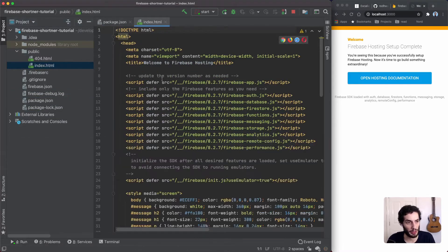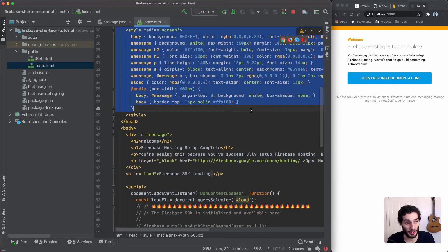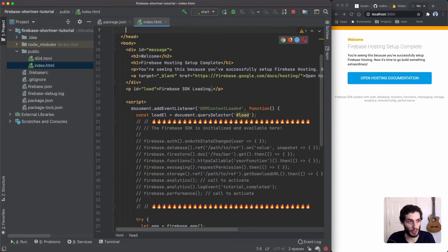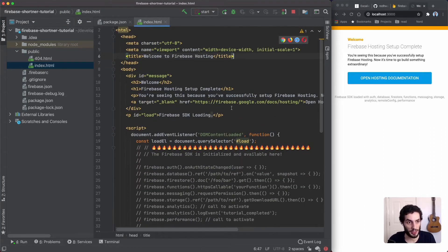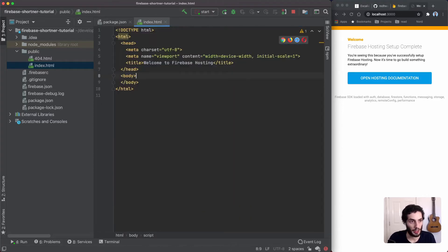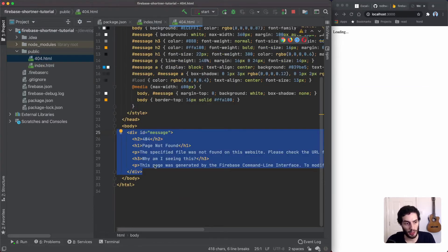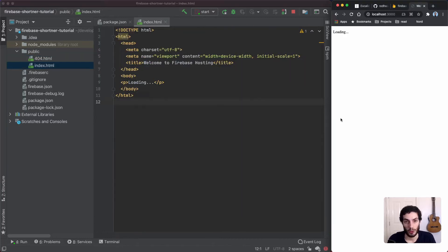We're going to jump into index.html and remove everything — for the most part nobody's going to see it because it will redirect before it reaches here at all. We'll just add 'loading' just in case. As for the 404 page, I'll leave it with the default 404 message for now, but it will definitely come in handy and we'll find out more about that later.